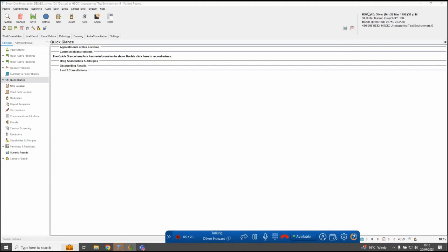Once I answer the call, I can check it is indeed the correct patient and click on the patient name within the little list that comes up on the phone bar. That opens the patient record within System 1 automatically and sets them as the active patient. The call is now connected — I'm speaking to Oliver Howard and his clinical record is open. There's also a copy icon here so if it's a number not in anybody's clinical record, you can copy and paste it into System 1, and the next time they ring it will come up with the patient's details.